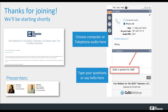Just before we get started I have a couple of housekeeping items. All lines have been muted but we are going to answer any questions throughout the webinar, so please feel free to ask them in the questions box below and we'll answer them back in the webinar. Mike, if you could go to the next slide.